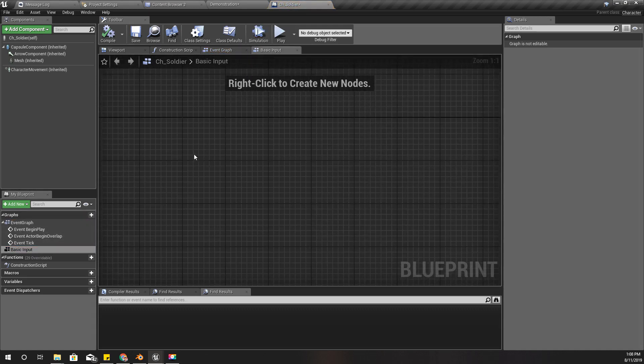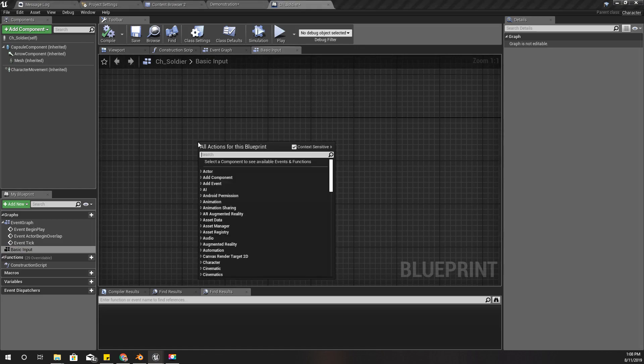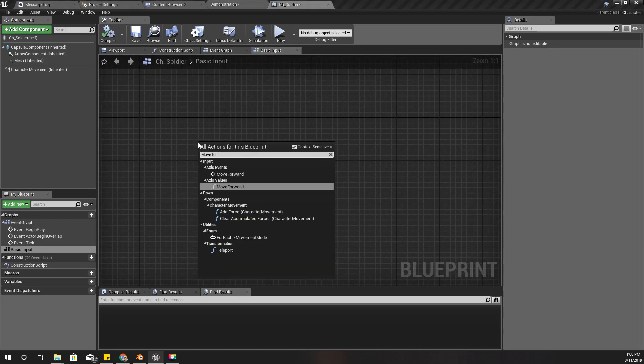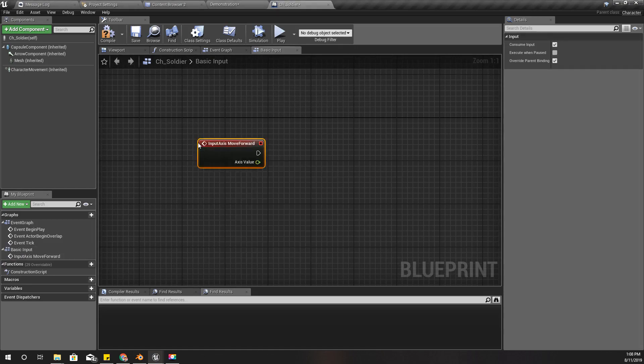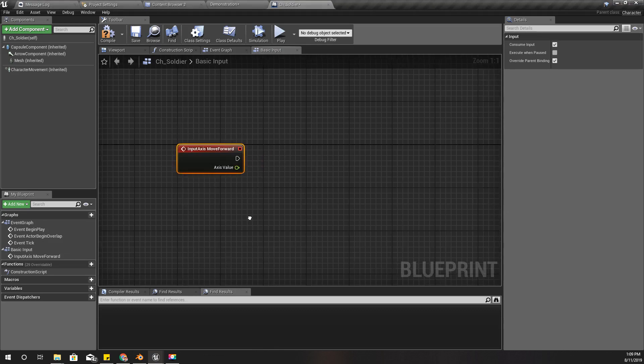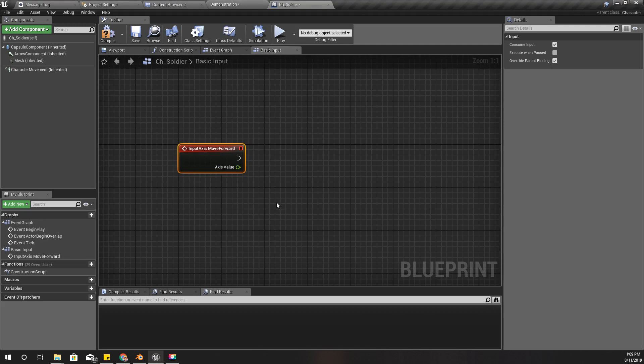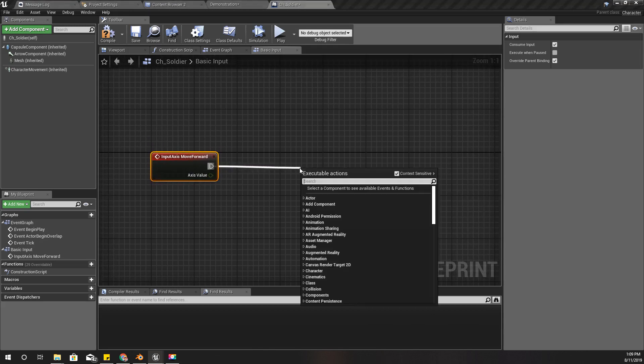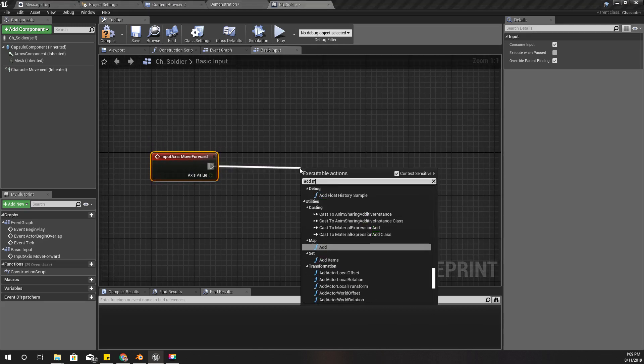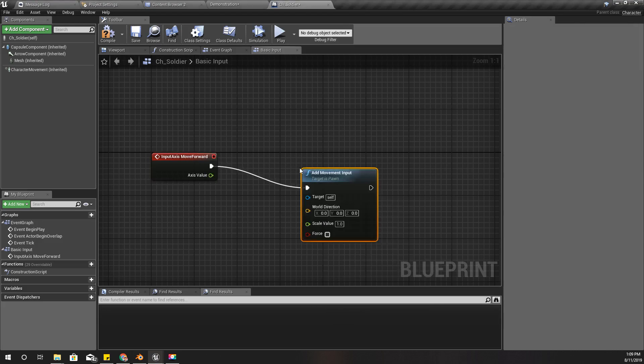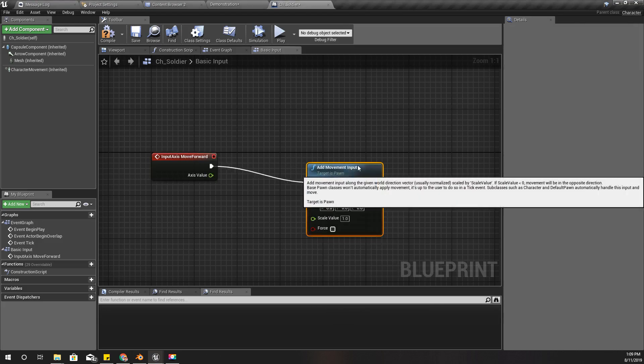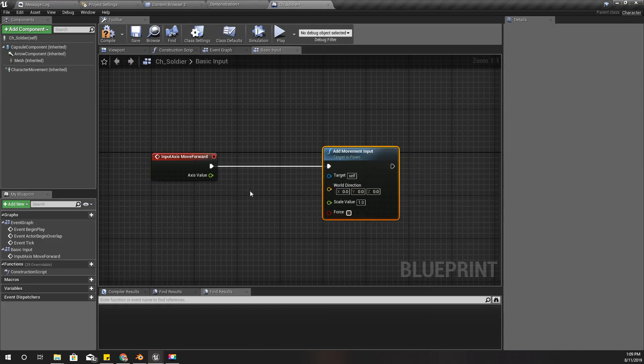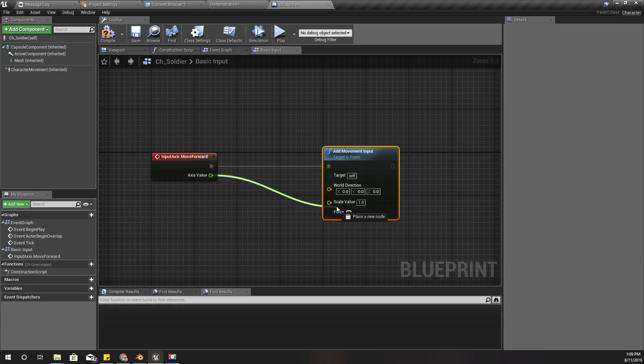Okay, so Move Forward. We can move the character, move forward, with Add Movement Input. So here we have to define the scale, the scale will come from this, and the world direction, the direction that this character should move.